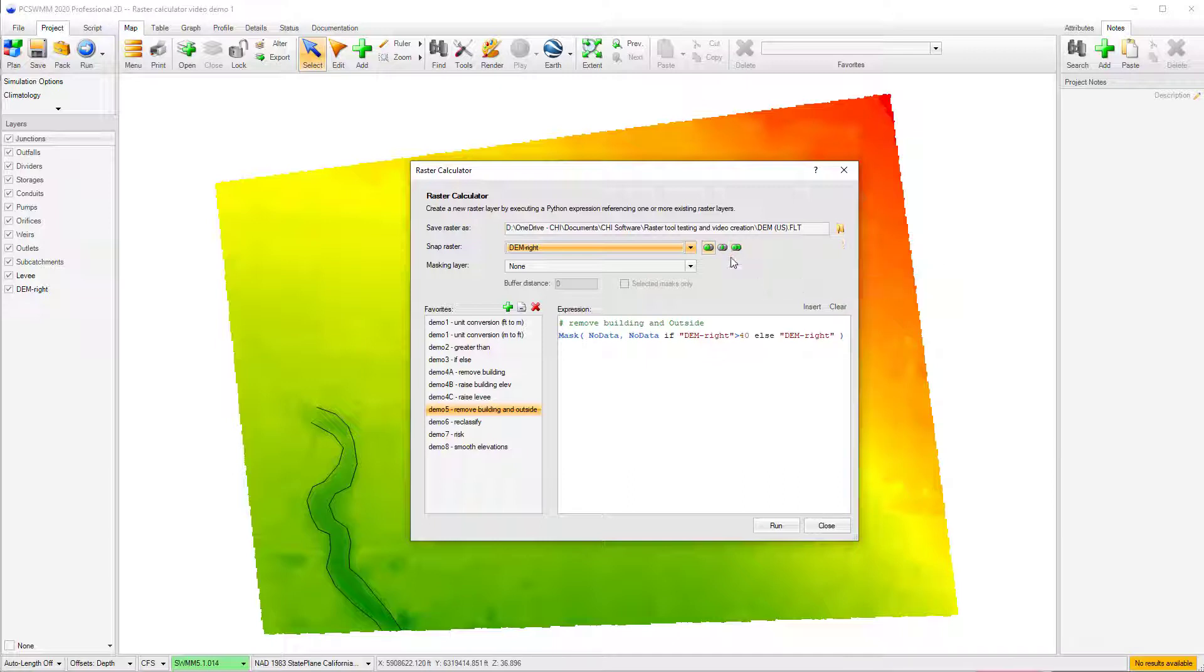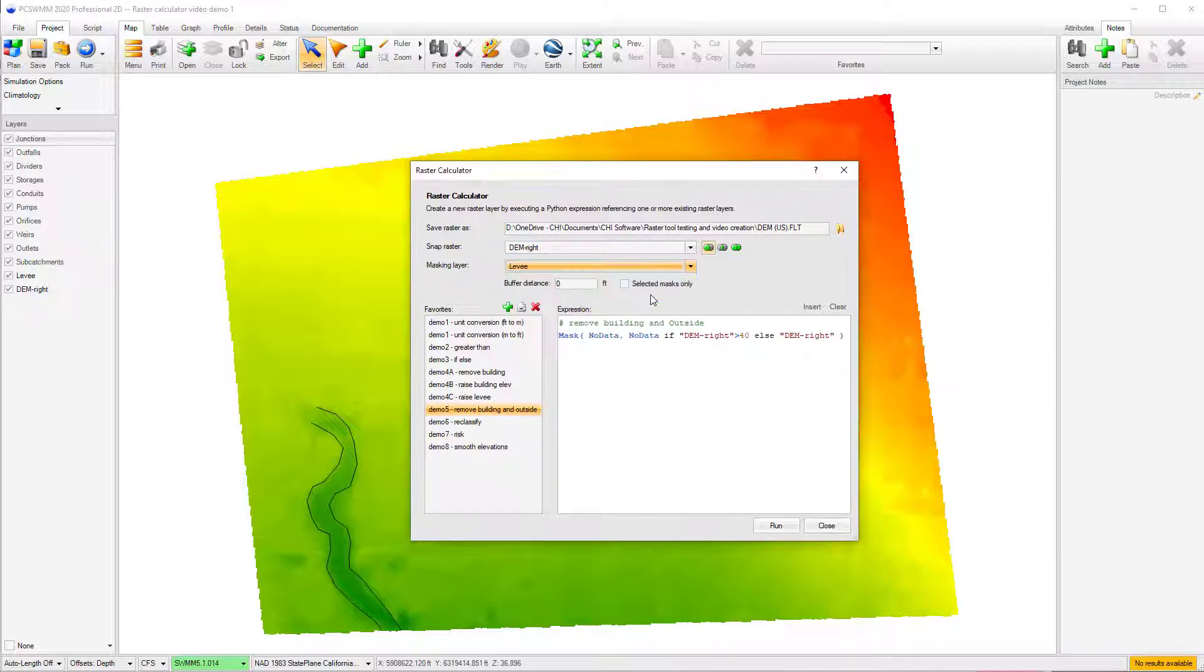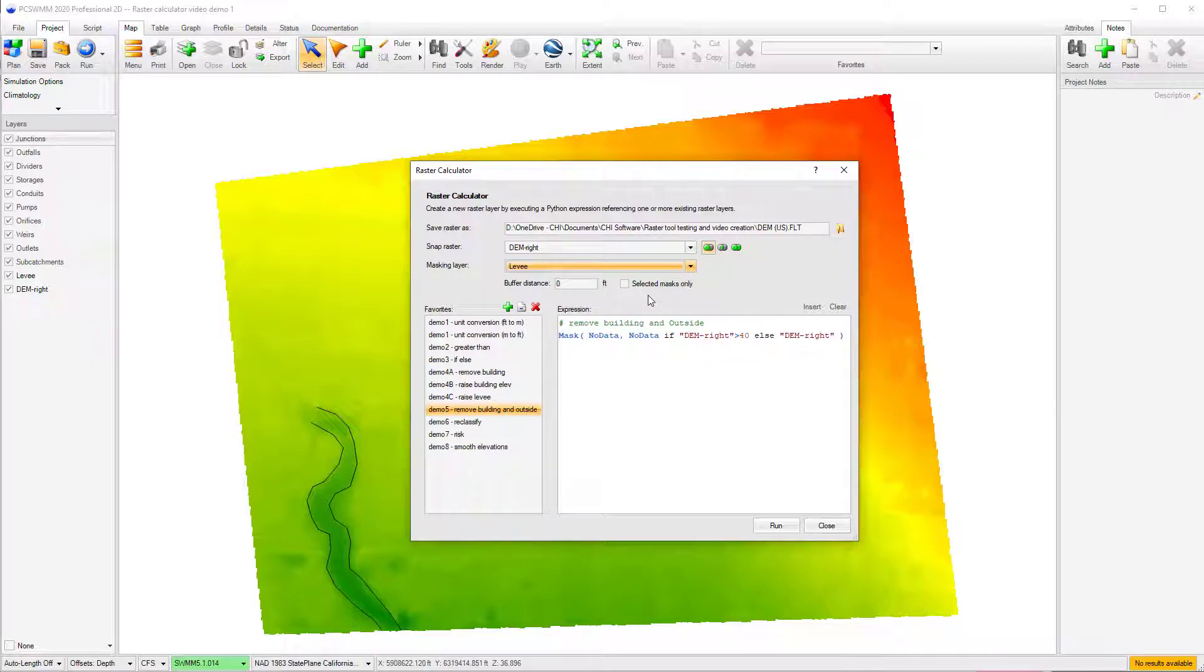If using a masking function to perform complex operations, such as adding and removing features like channels, levees, dams, and buildings, a masking vector layer needs to be supplied in the masking layer box. This layer can either be a polygon layer or a line layer.